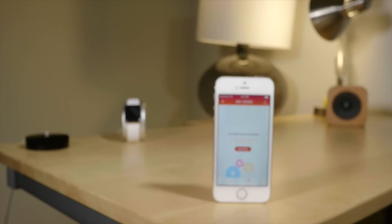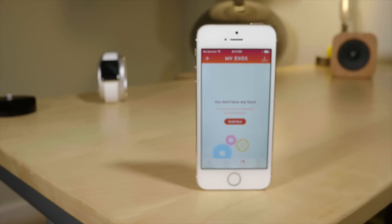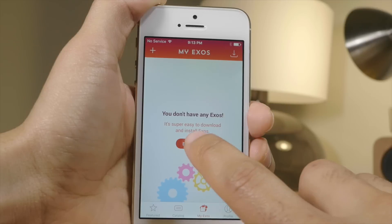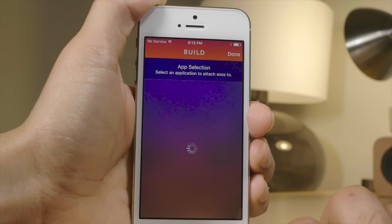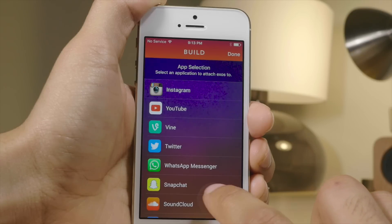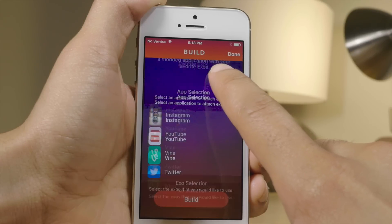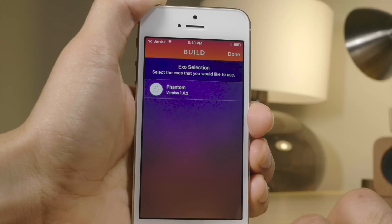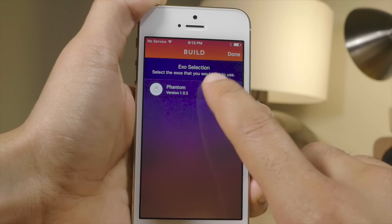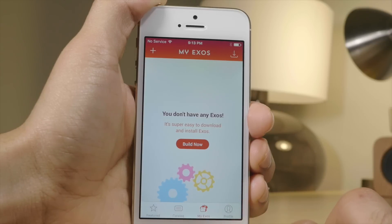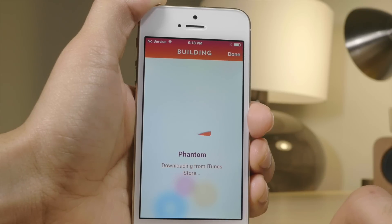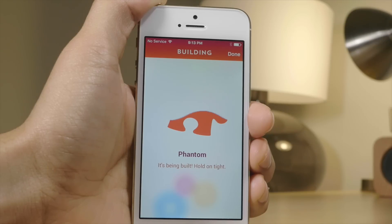These tweaks are only for certain App Store apps that are free. Basically what it does is download on the Extensify server and apply the tweaks you select. I'm going through here and selecting Snapchat as you can see for my application, then selecting the available tweaks — there's only one for Snapchat. I select that one, tap build, and it downloads from iTunes and combines it with the Exos you selected during the build process.